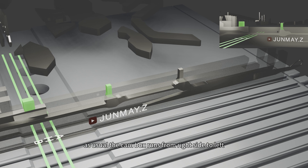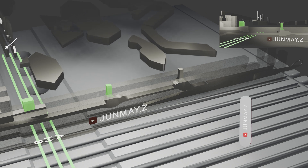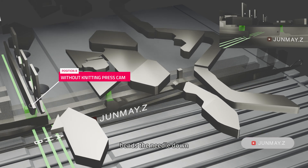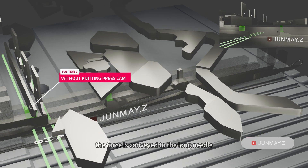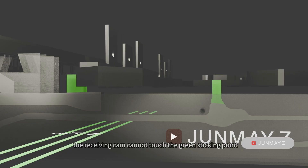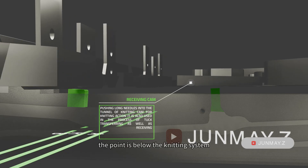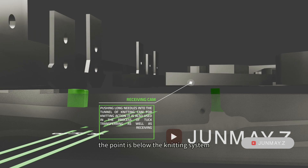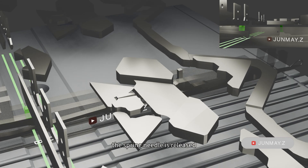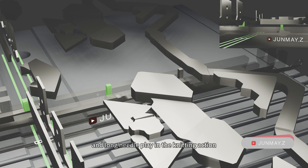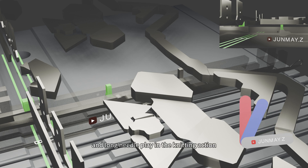As usual, the cam box runs from right side to left. The spring needle is in position B, so the without-knitting press cam bends the needle down. The force is conveyed to the long needle, so the receiving cam cannot touch the green sticking point of the long needle. The point is below the knitting system. Until the other side of the knitting system, the spring needle is released and the long needle restores as well. This is the role the without-knitting press cam and the long needle play in the knitting action.